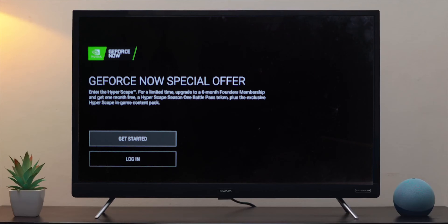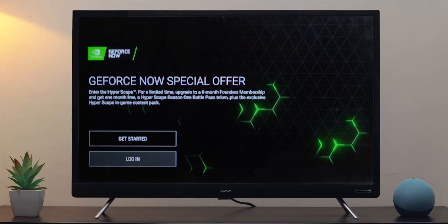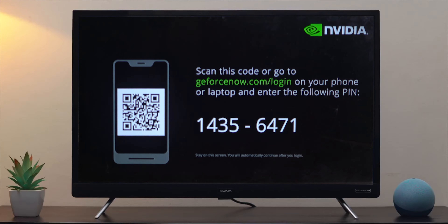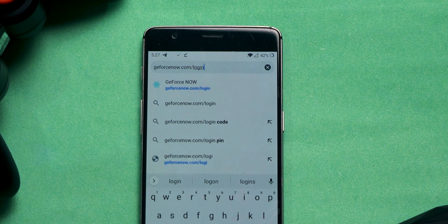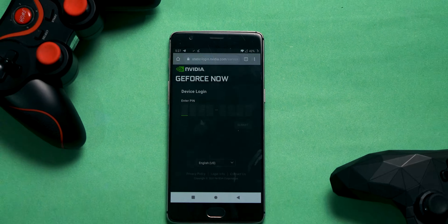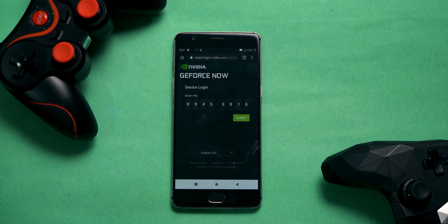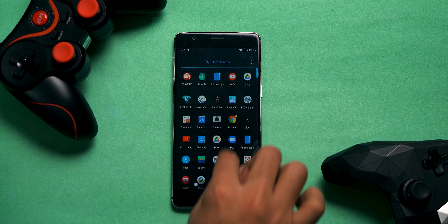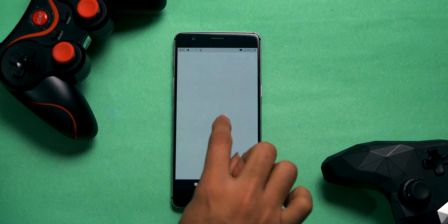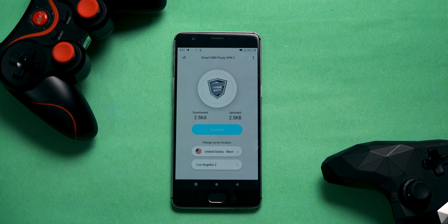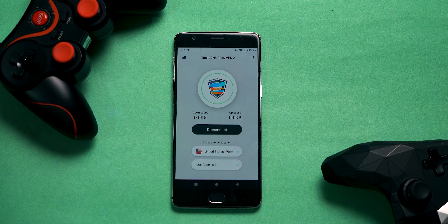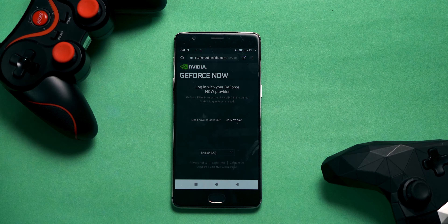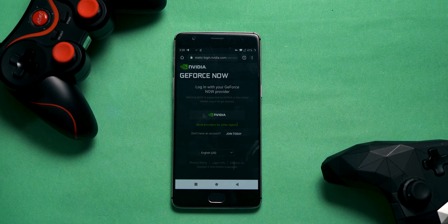Once installed, open the app and grant all permissions, then click on login. You'll find a code — note that down or take a picture. Now open GeForce Now dot com slash login on your smartphone or computer and enter that code. If you're using GeForce Now from an unsupported region, you'll have to connect to Smart DNS Proxies VPN and switch the country to United States first.